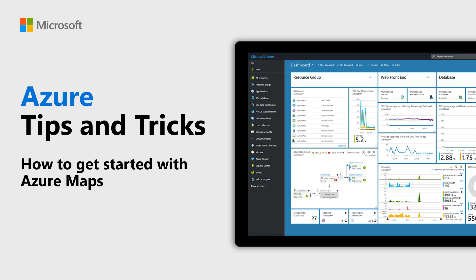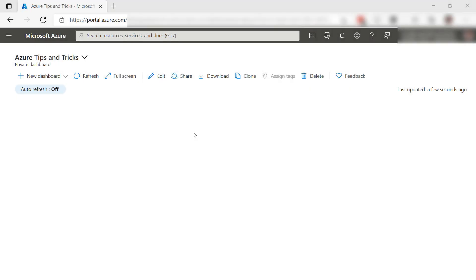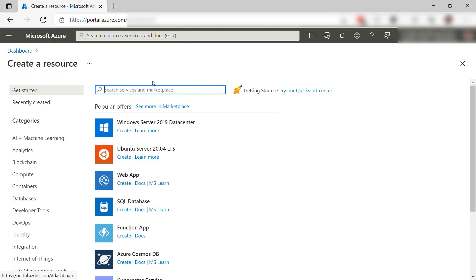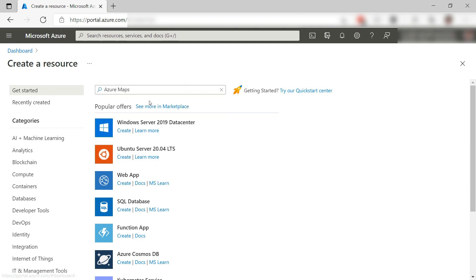Learn how to get started with Azure Maps in this episode of Azure Tips and Tricks. Displaying a map and interacting with it is an often used feature for mobile and web applications. Azure Maps enables that use case and more. Let's take a look.